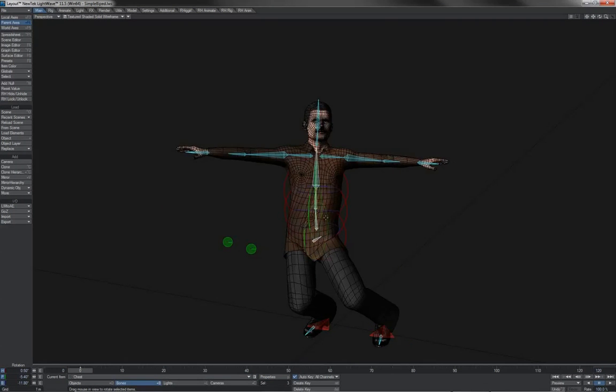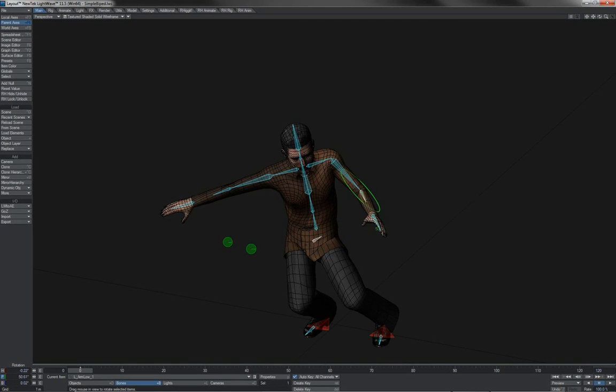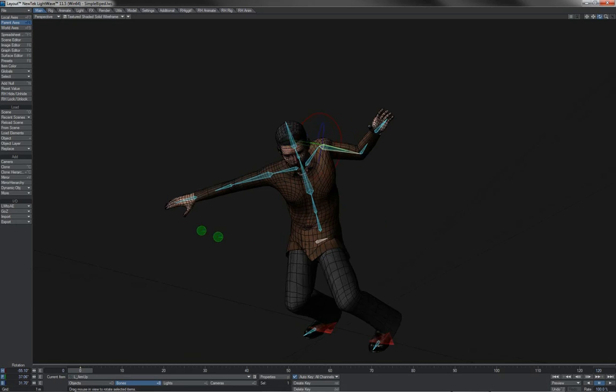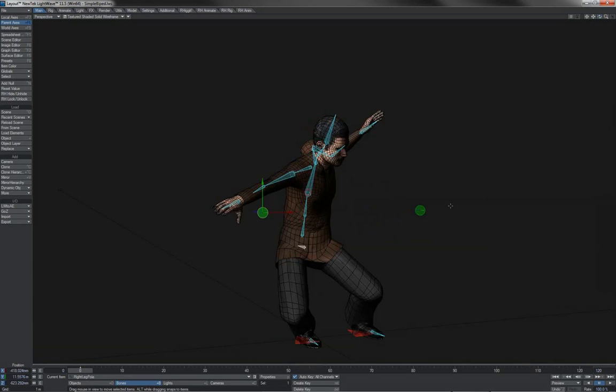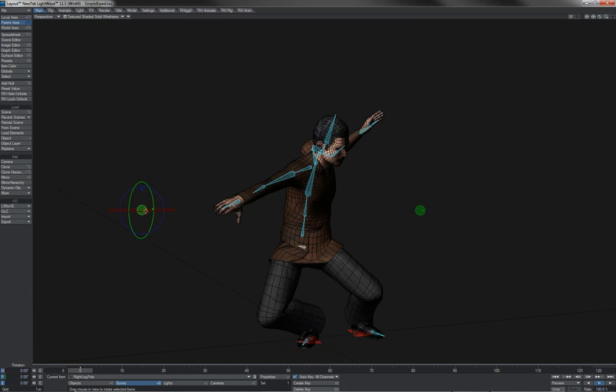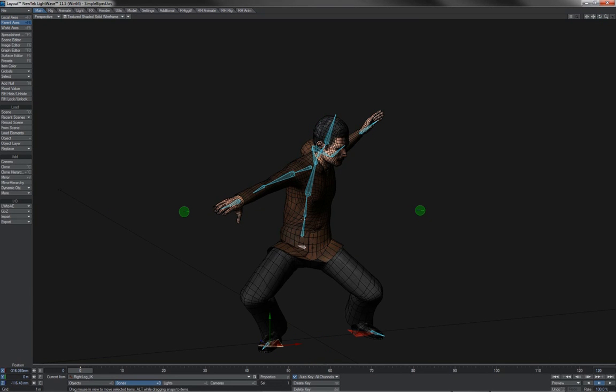We've got your standard sort of base setup for things like simple bipeds such as this fellow. Nothing too spectacular, just simple, basic, everyday, quick and easy biped rig.